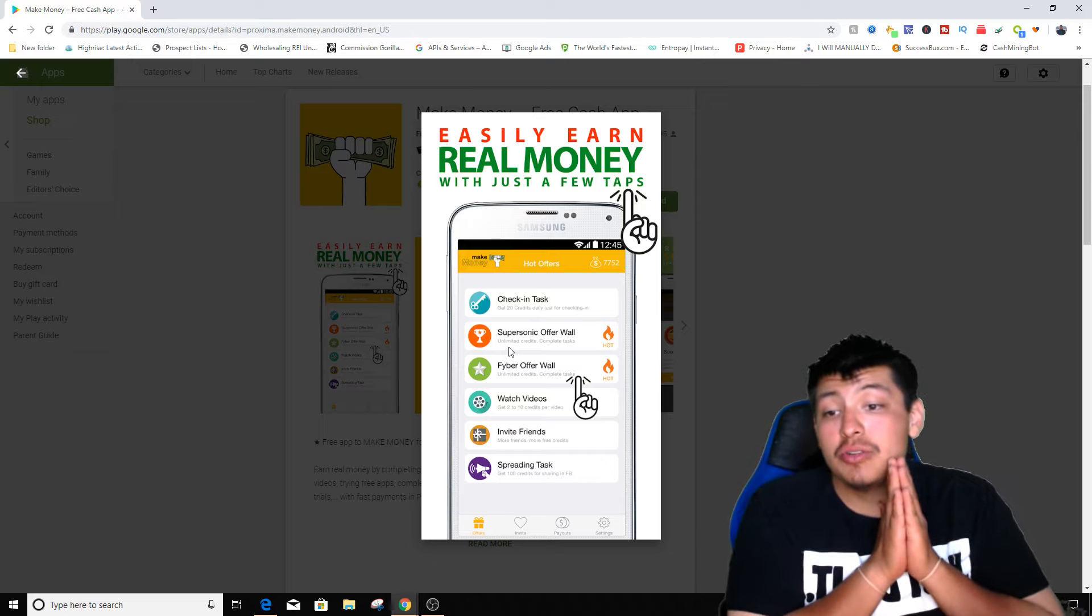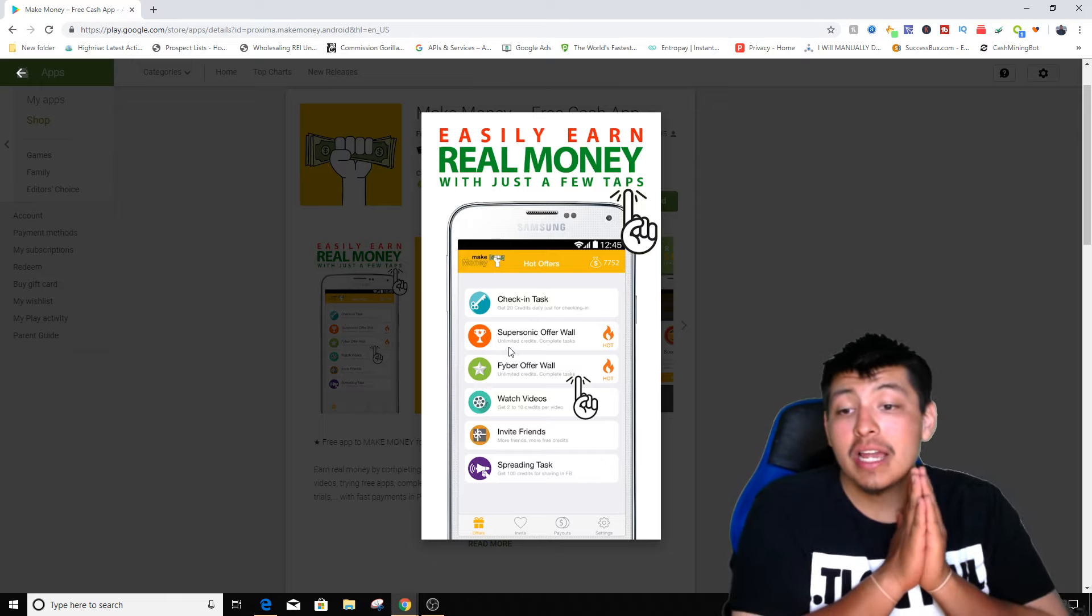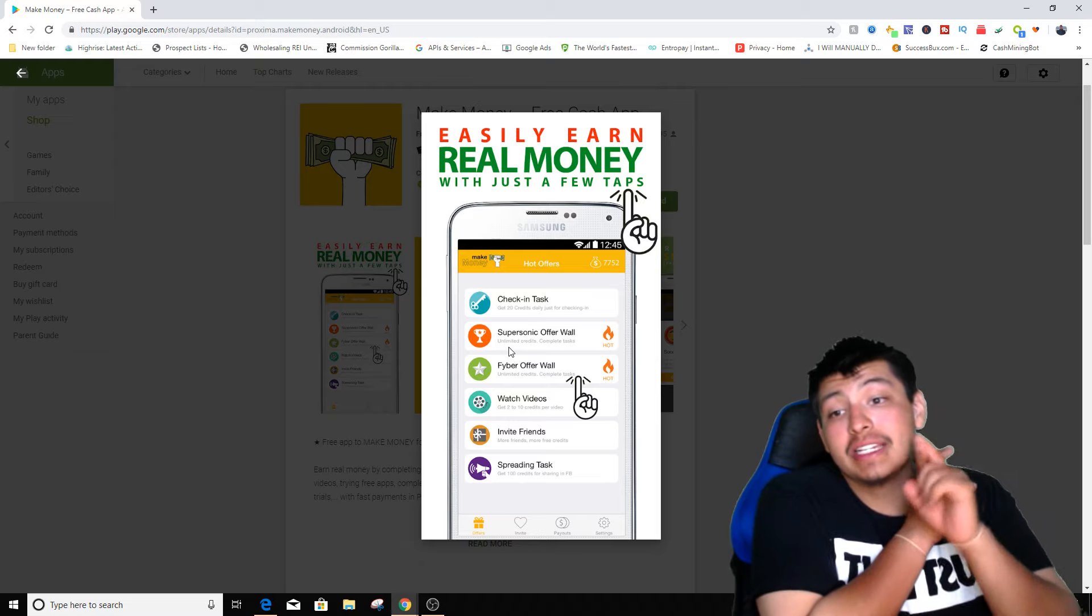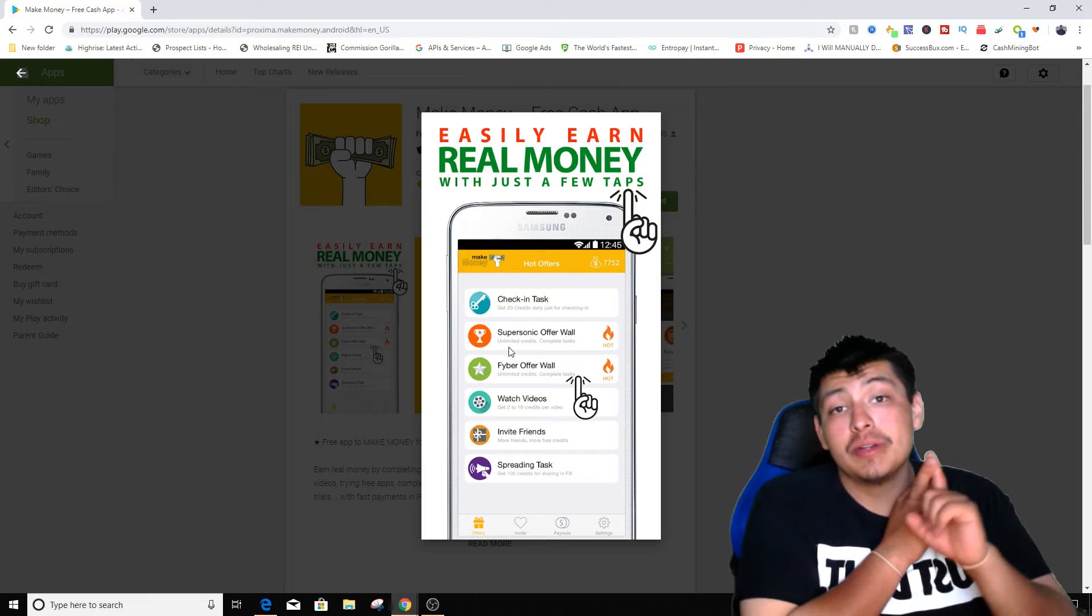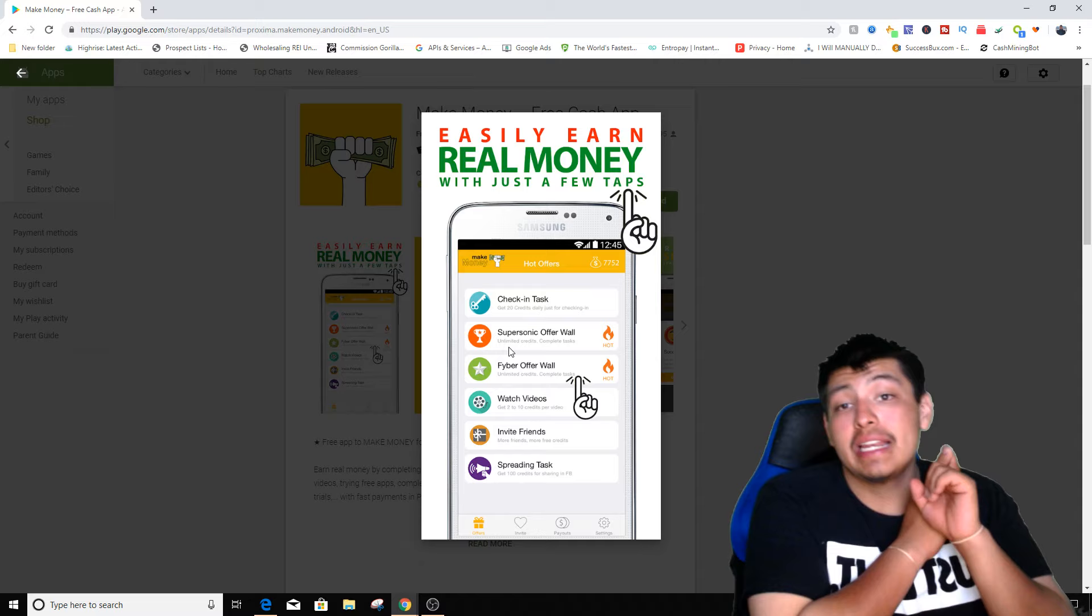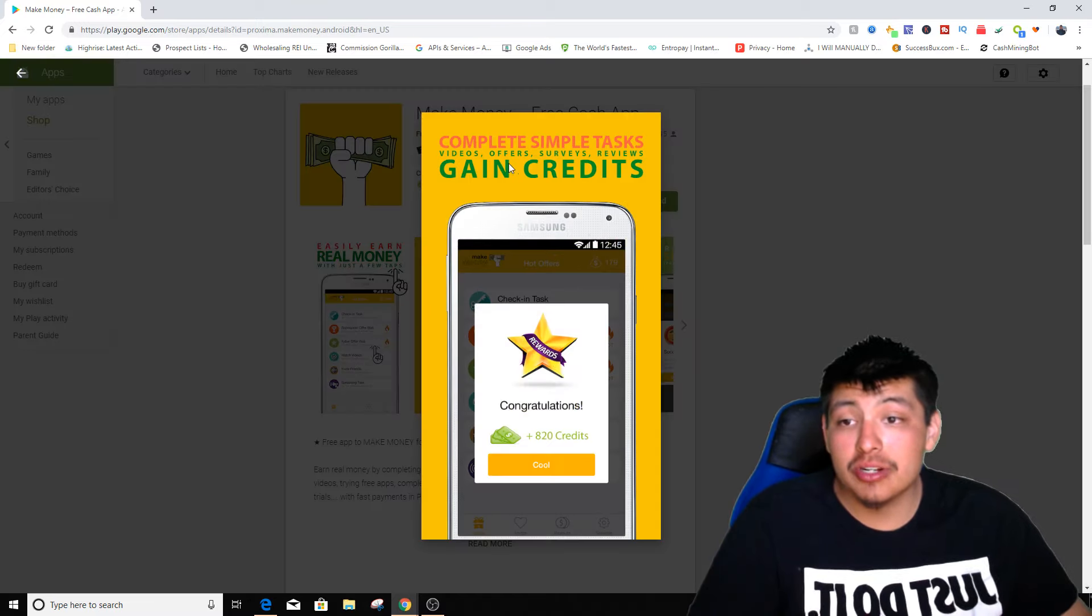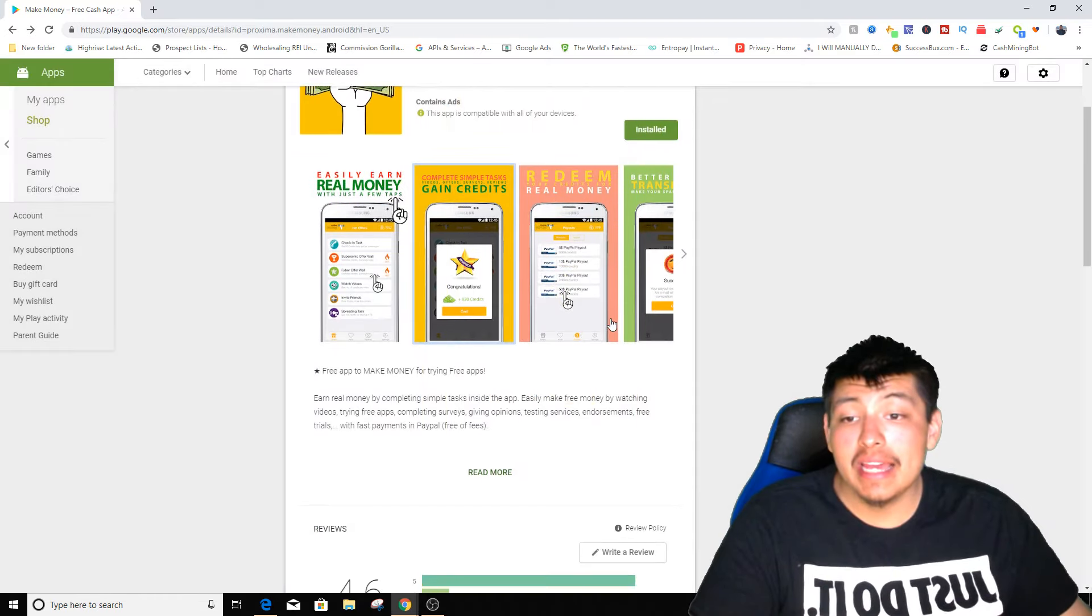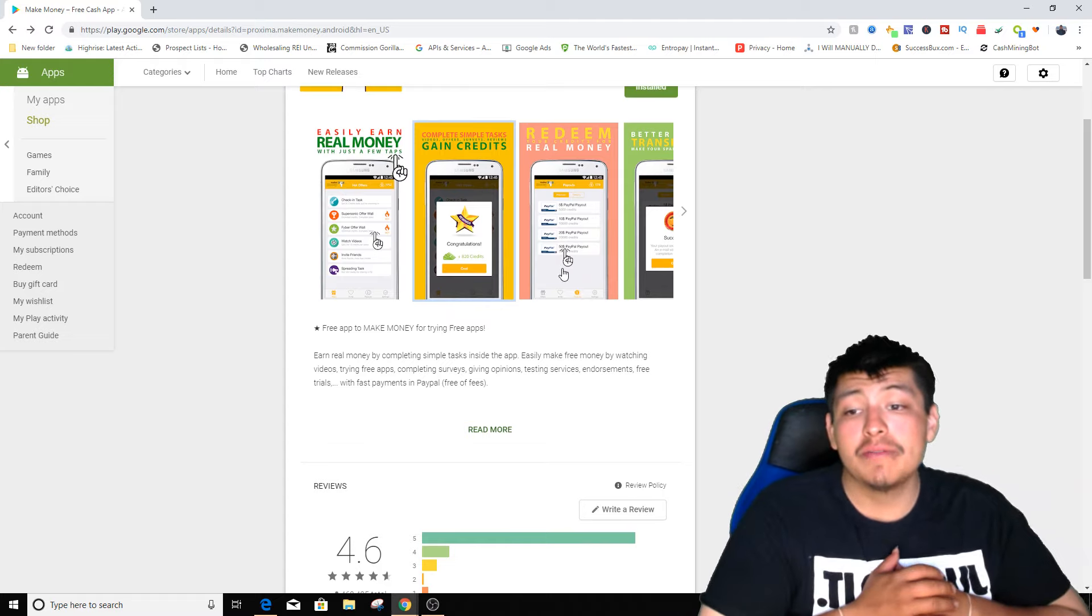You can actually do Fiverr offers, so it's pretty much another offer site on there. You can either watch videos and you can invite friends, and I'm gonna show you exactly how to do that. If you don't want to invite your friends and family, I'm gonna show you how to get people to actually sign up for your referrals in a minute. This app has you complete simple tasks, video offers, surveys, reviews to gain credits and they actually payout in PayPal.